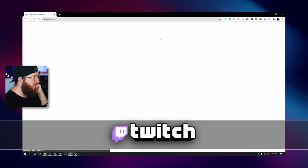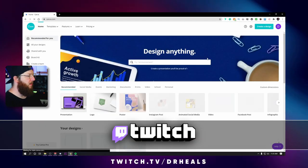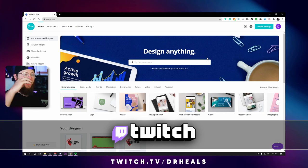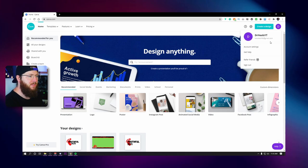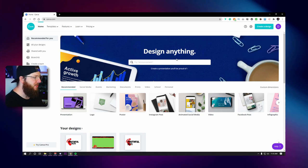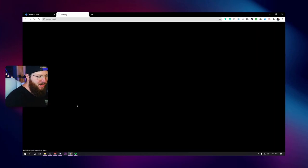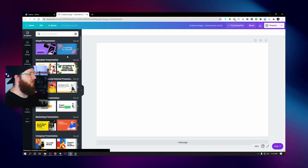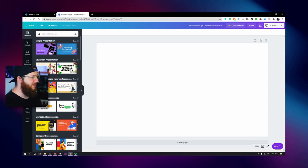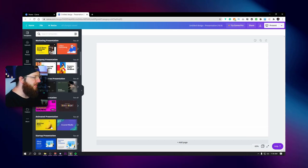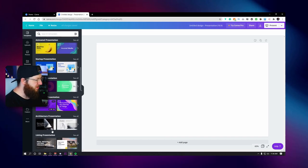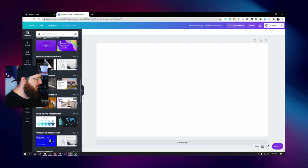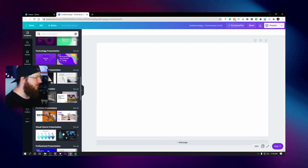First thing we need to do is navigate to canva.com. Links for everything I use will be in the description, and anything I create today will be available in my Discord, also linked in the description. I'm still on my free account and we're going to jump right in. We want to start with a presentation — these are already going to be the right size, 1920 by 1080. Click through the templates on the left and look at the shapes. Remember, pretty much all the colors can be changed, so you really just want to look at the shapes and layout.